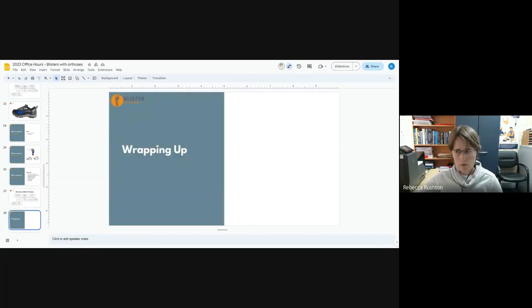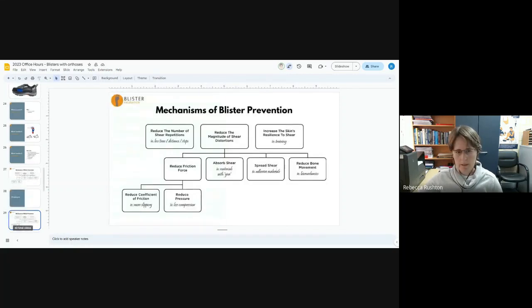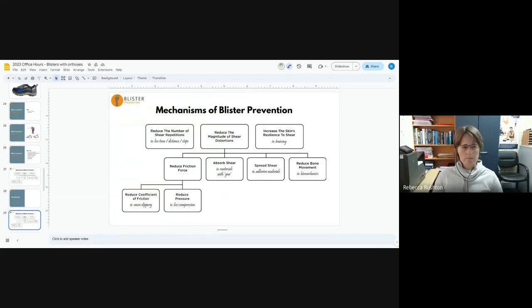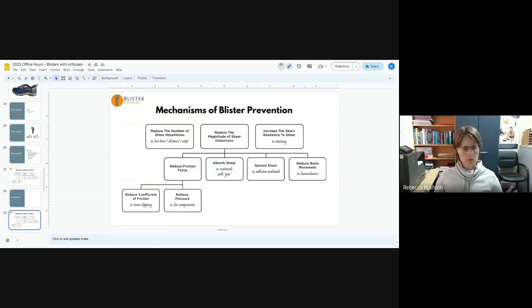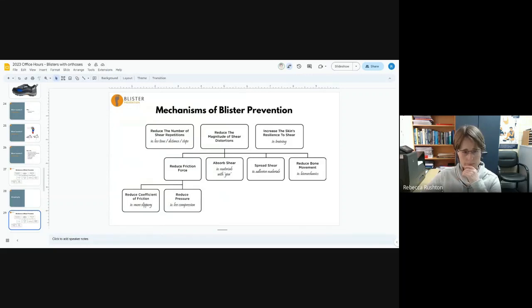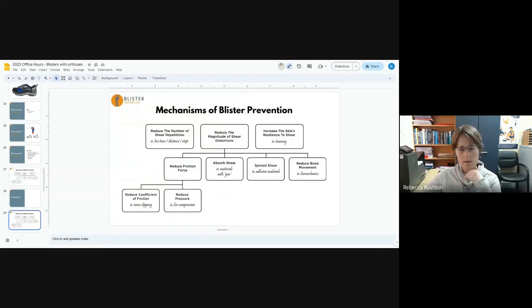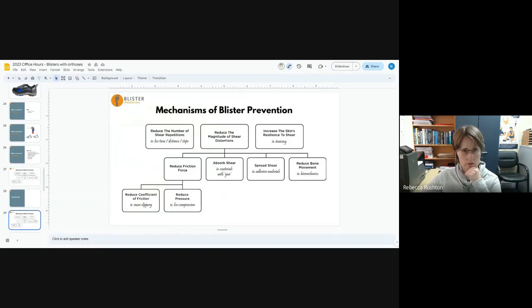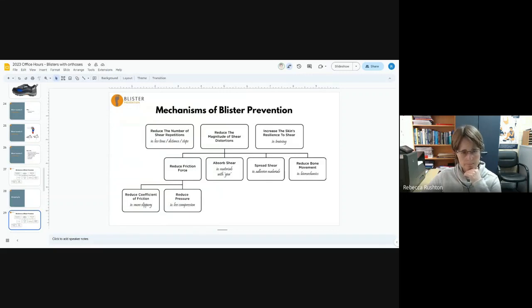So wrapping all that up in regards to what to do if your orthoses are causing blisters, no matter where the blister, no matter what the reason, all of the prevention strategies basically fall into this chart. We can reduce the number of shear repetitions. That means not walking as far, not really helpful to anyone, although in the initial wearing in process that can obviously help. It increases the resilience of the skin to shear load gradually by increasing gradually the amount that we are wearing them.